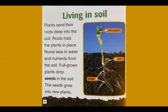Plants send their roots deep into the soil. Roots hold the plants in place and take in water and nutrients from the soil. Full grown plants drop seeds in the soil, and the seeds grow into new plants.